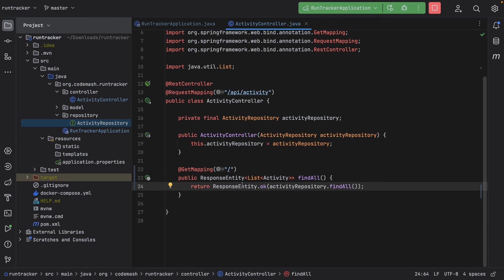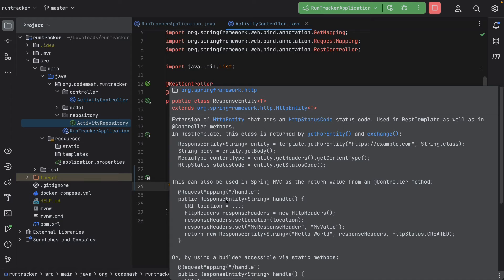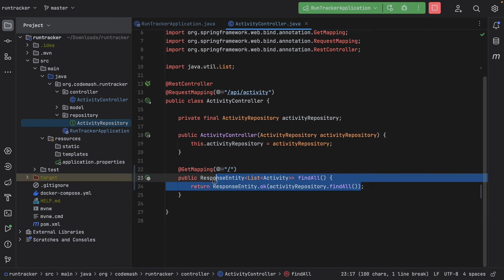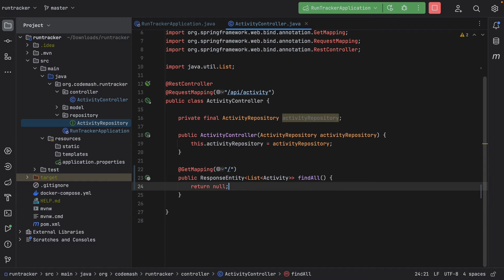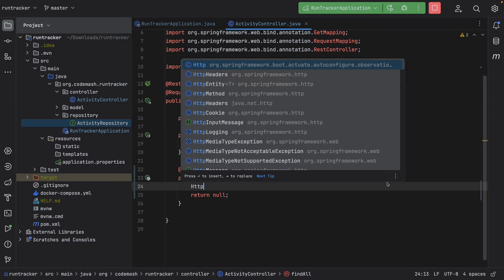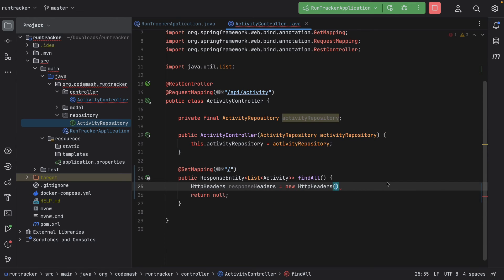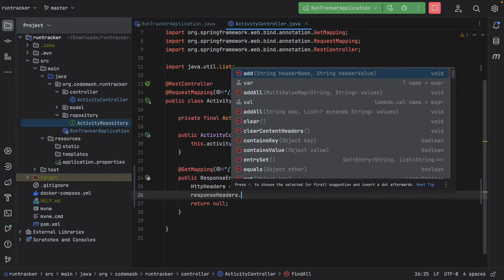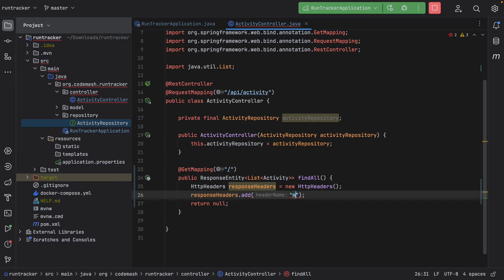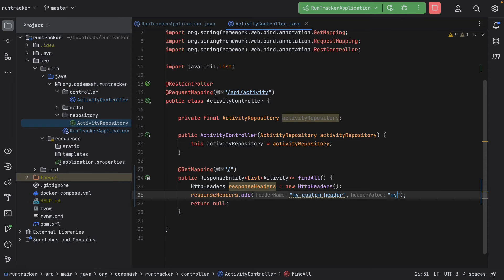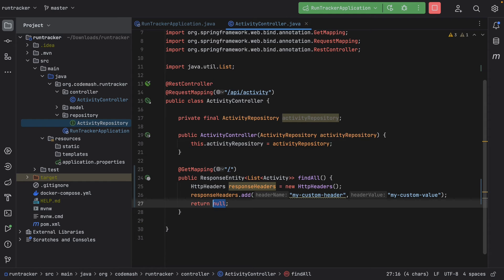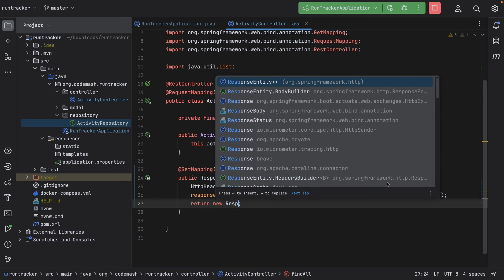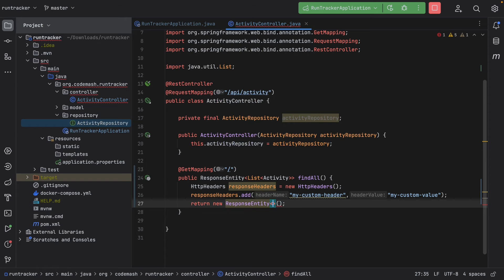Now when a ResponseEntity is useful is when you want to manipulate the status code or change some headers. So let's go ahead and just change this to null for now. And what I want to do is go ahead and create a new header. So I might say HttpHeaders, we'll call this responseHeaders. And this is new HttpHeaders. And now what I can do is go ahead and add a new response header. So I'll just add my-custom-header. And then this is my-custom-value. So now I have some response headers here. I can go ahead and add this using ResponseEntity. So I might say new ResponseEntity. And this is of type, so we don't need to set the type there. So this is a new ResponseEntity.